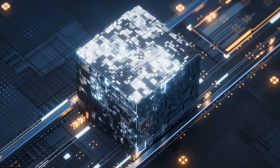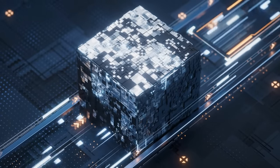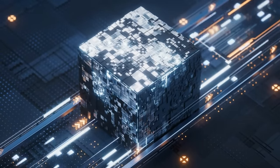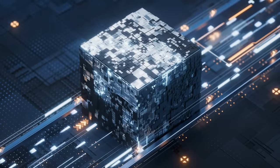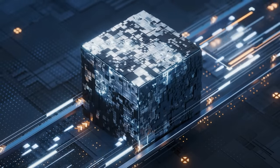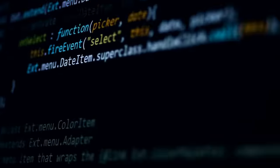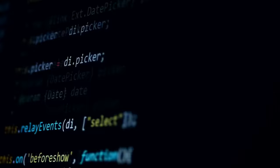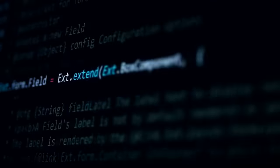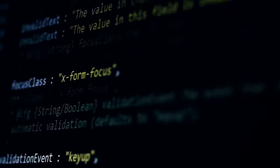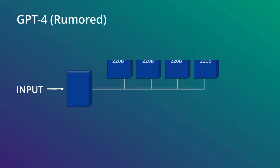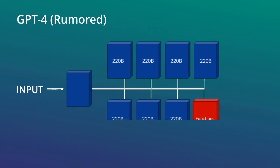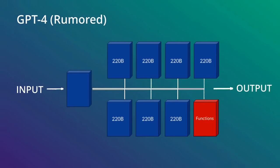So compared to the open source models where people have basically just had one transformer decoder model stacked up, depending on the size, the number of layers will change, the number of heads will change and stuff like that. But basically it's one transformer decoder, whereas these things are actually quite a different architecture in some ways, where these things are like an extension of that architecture, that you would therefore have eight of these transformer decoders being able to stack them up.